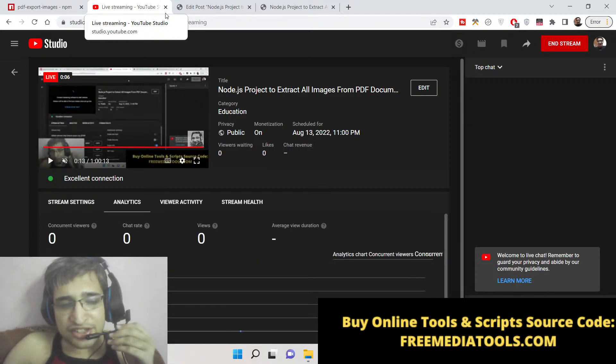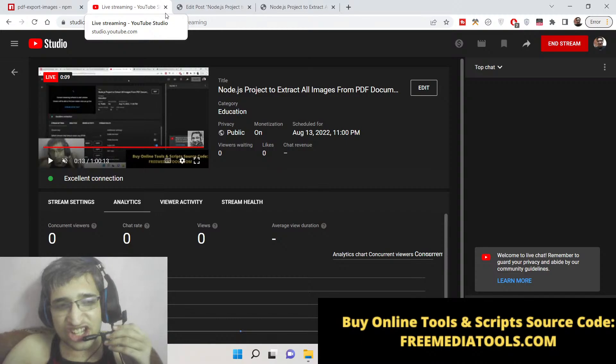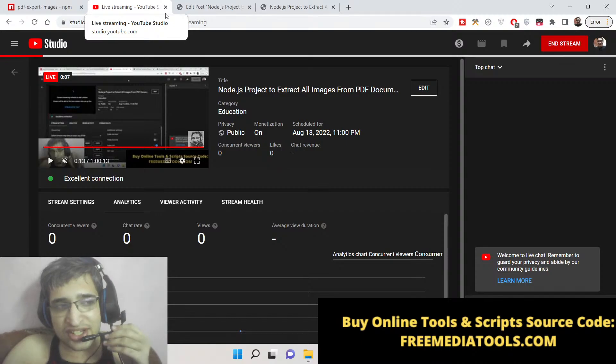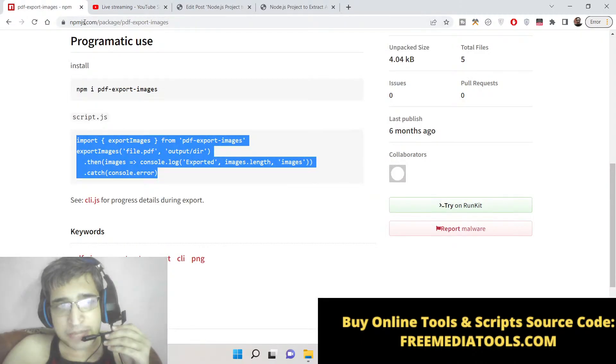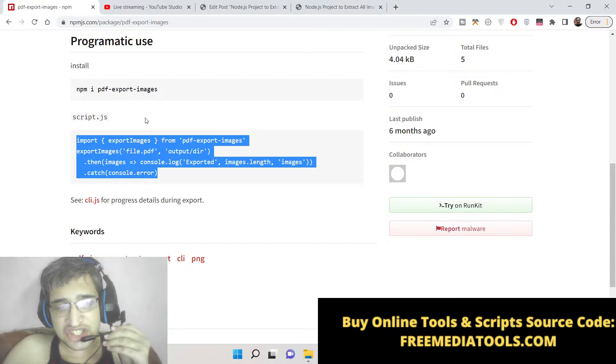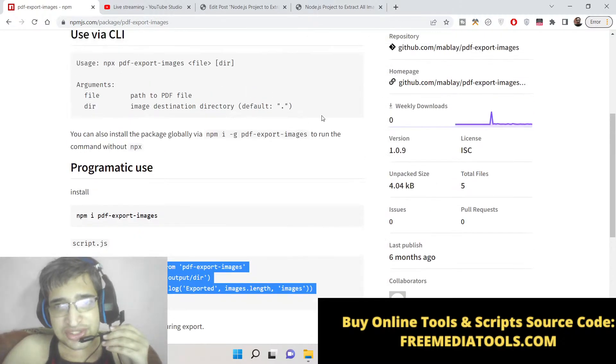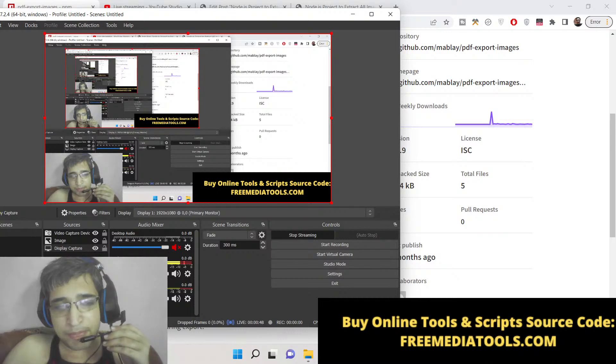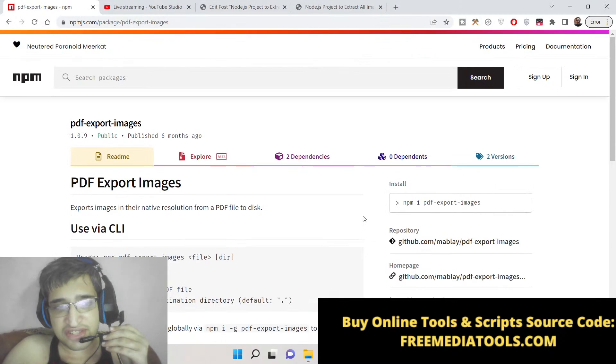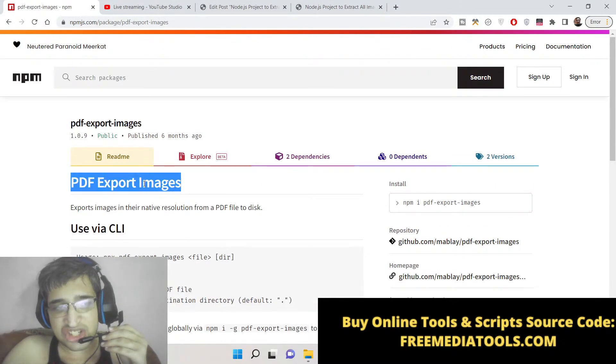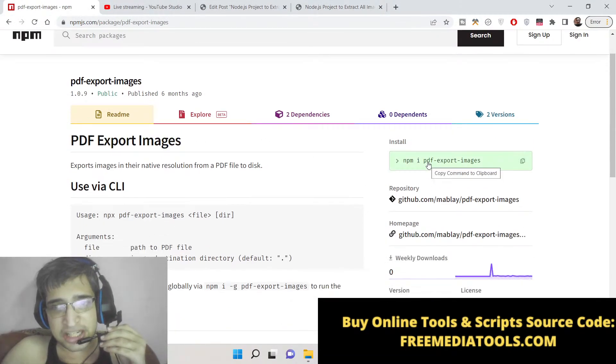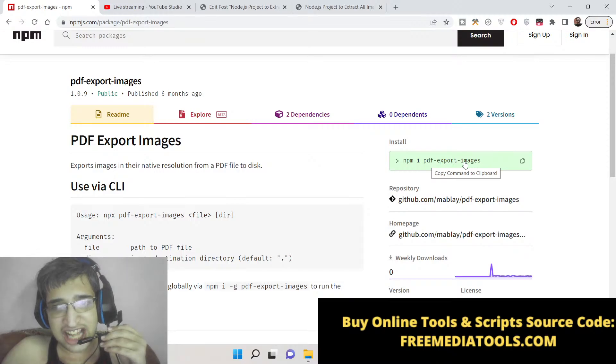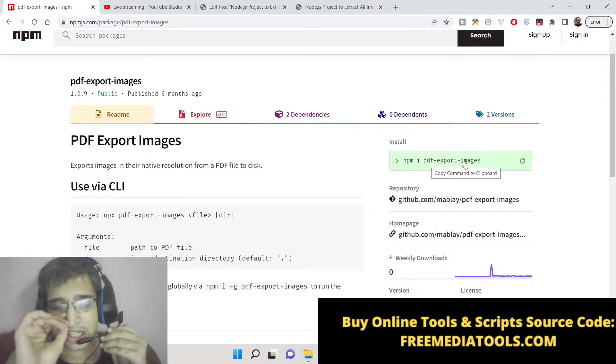Hello friends, today in this tutorial I will be telling you about a new Node.js package. With the help of this package you will be able to extract all the images which are present inside a PDF document. You can see that this is the package which is available on npm, which is called pdf-export-images.